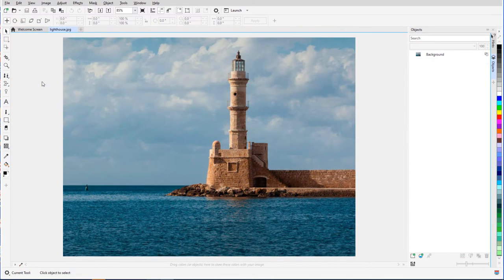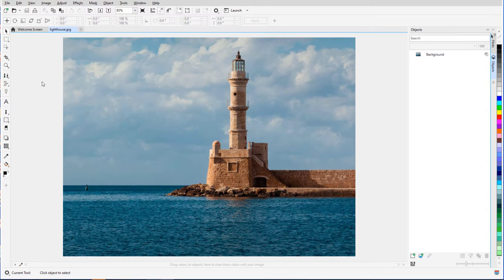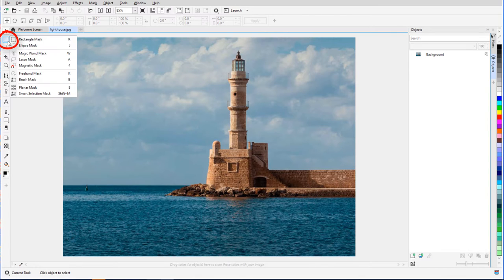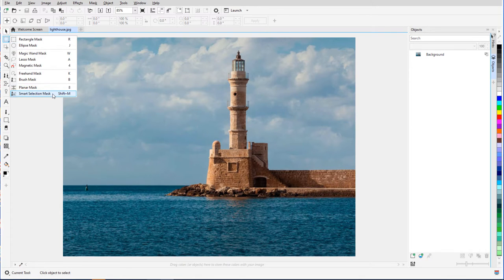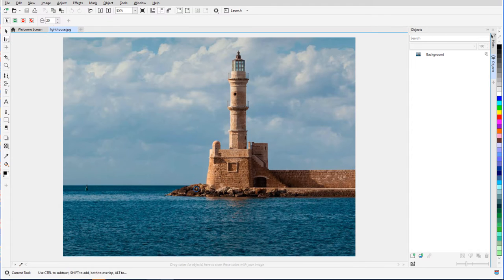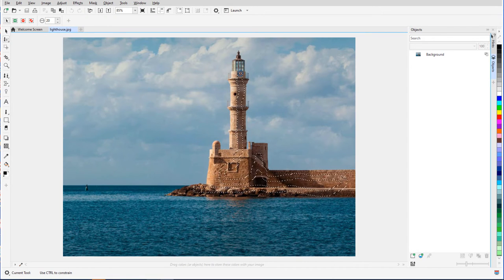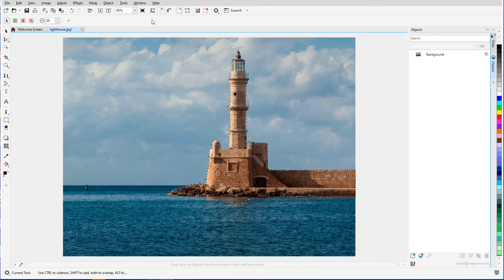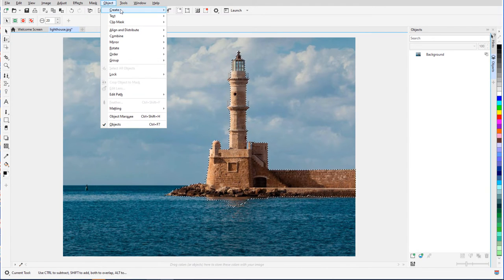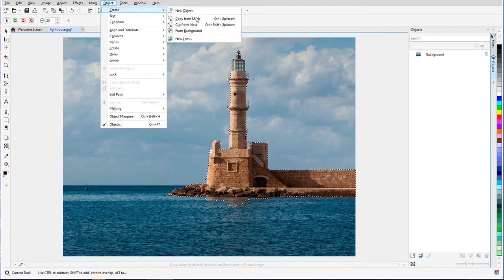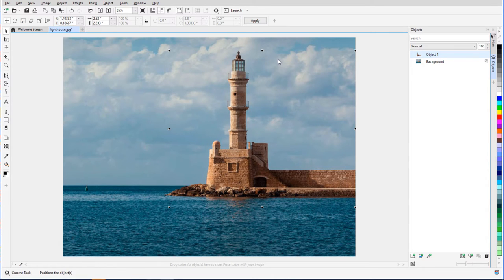Fountain Transparency is also nice for creating reflections. In this example, I want to create a separate object for everything above the water. So from the Mask tool group, I'll activate the Smart Selection mask, drag within the area I want to mask, and choose Object Create Copy from Mask.